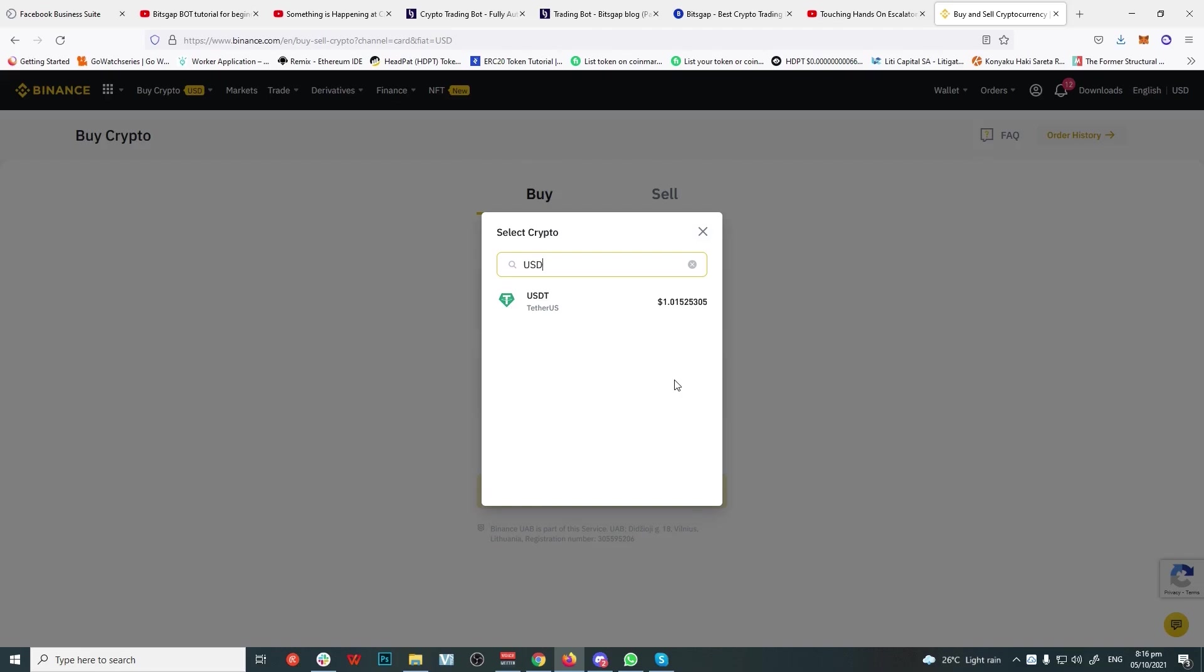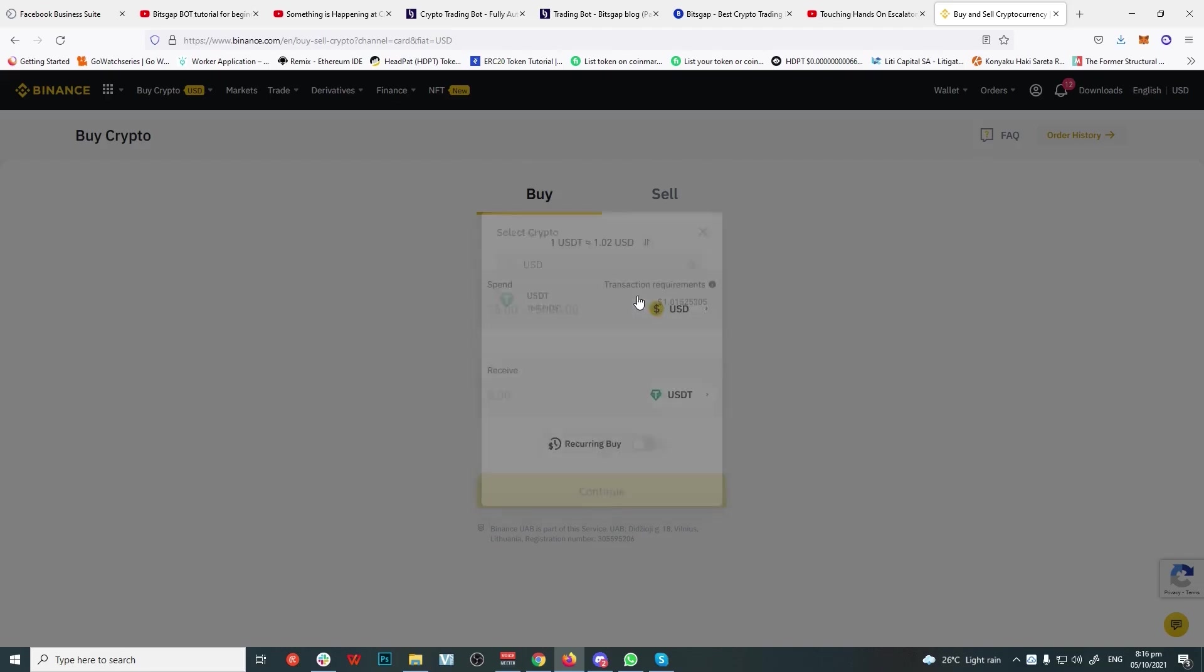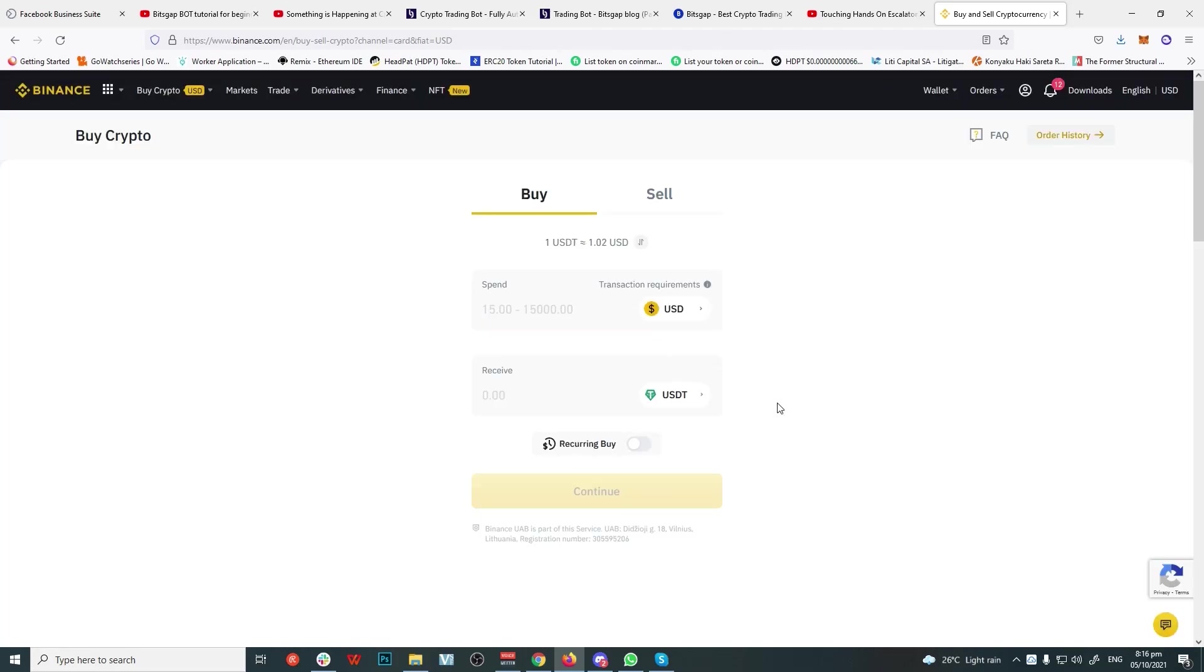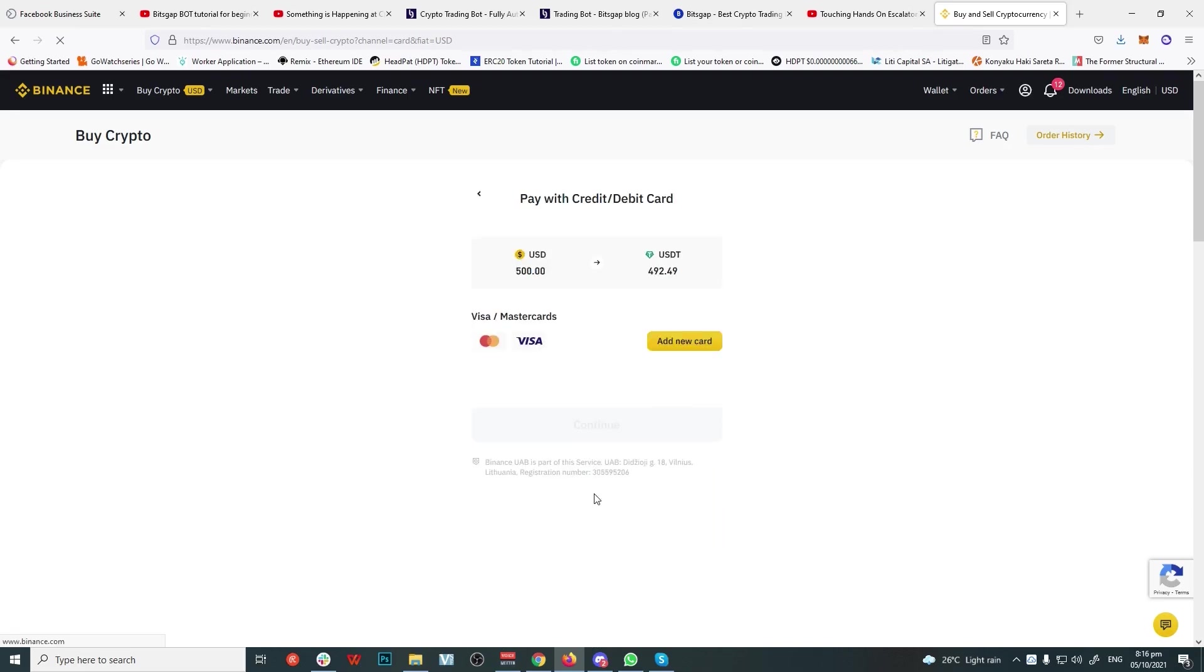Search USDT on the bottom slot and put in the amount you want to buy. Click Continue, add or select your credit card, click Continue, verify your purchase, and you got yourself some USDT to trade with. Perfect.